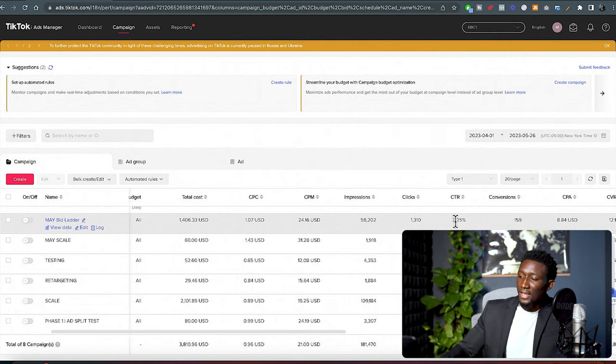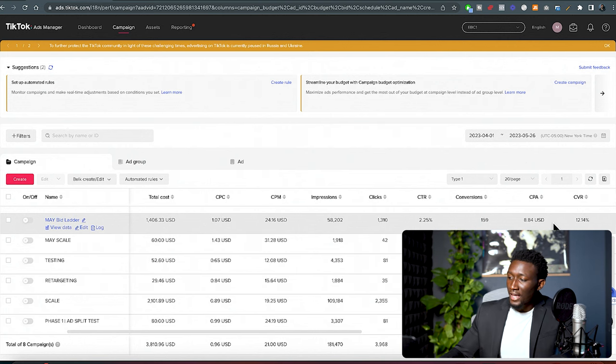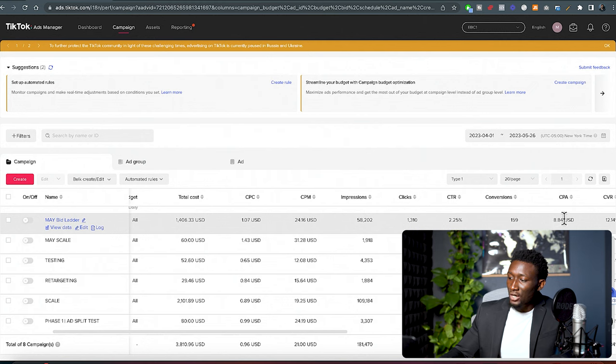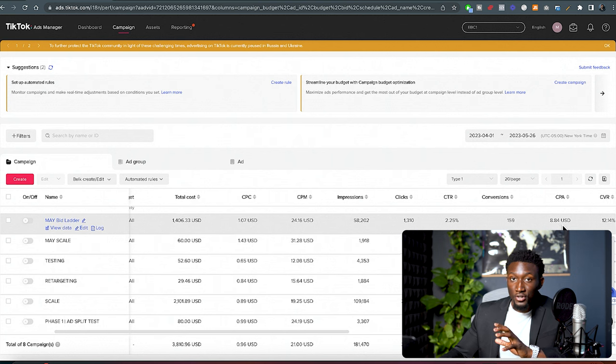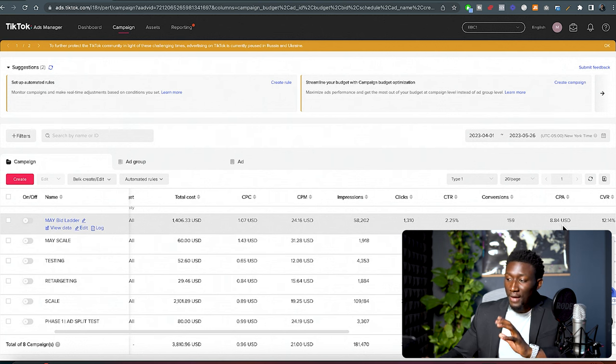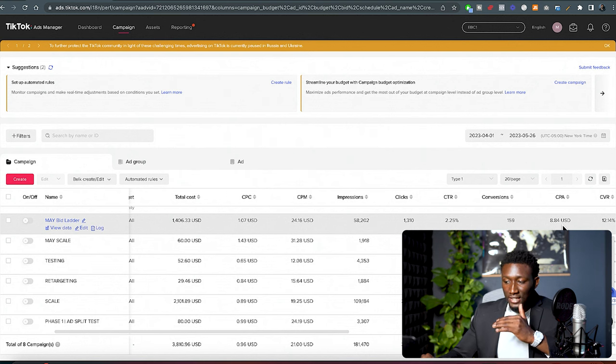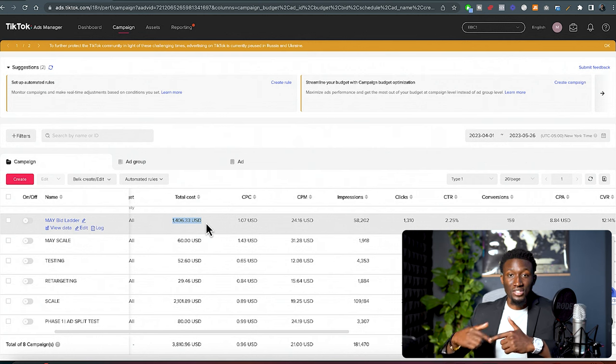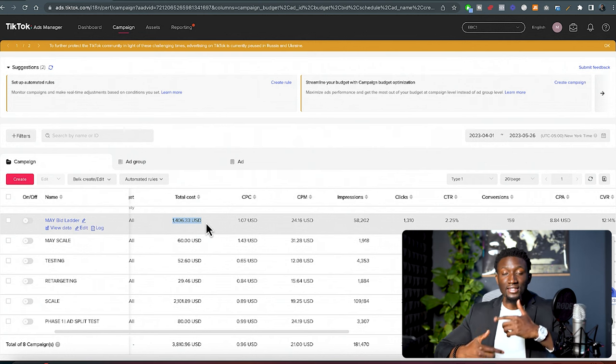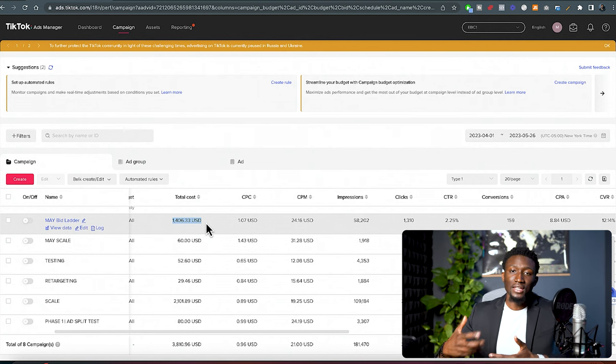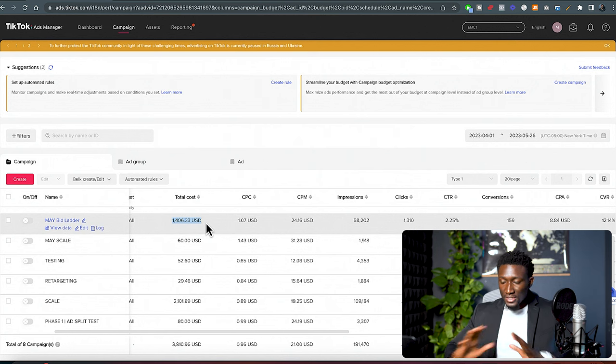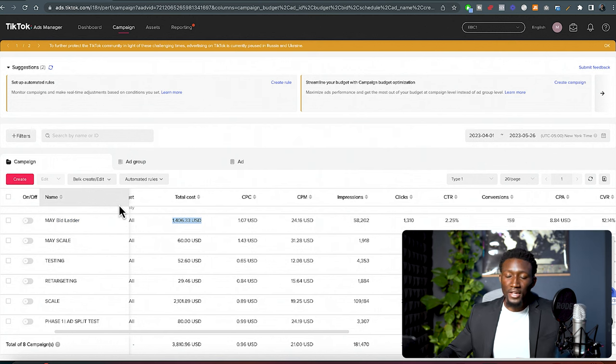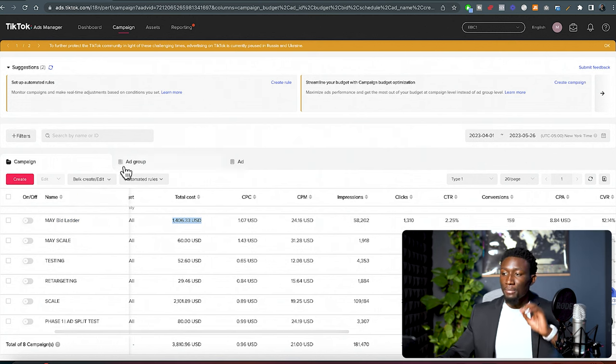As you can see right here, this campaign had gotten 2.25% and we got an average of $8.84 cost per action, getting people to purchase a $40 product on our store for about $8 a pop. This allowed us to get very consistent results. And as you can see, we spent over $1,400 on this campaign. So this is gonna be consistent and stable over time, giving you more profit. Now, let me set up the ad campaign. I'm gonna show you step-by-step.